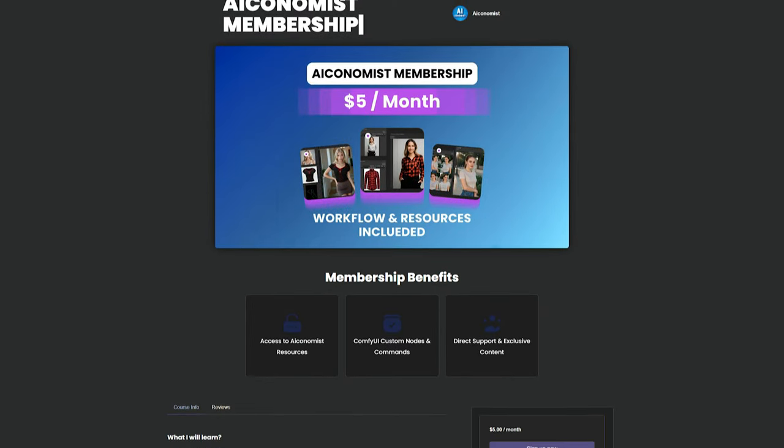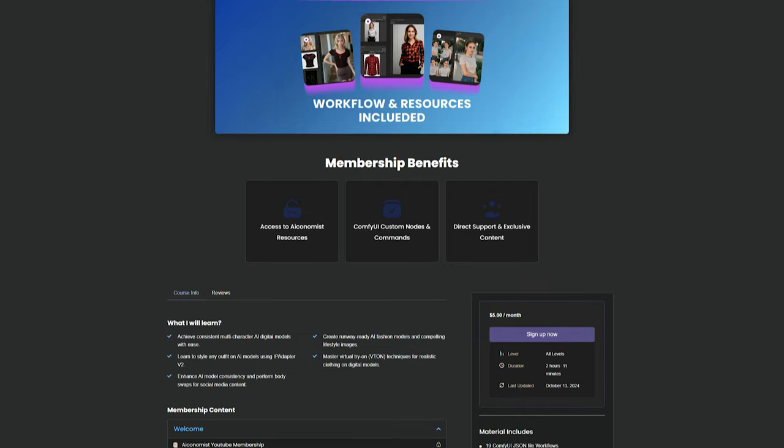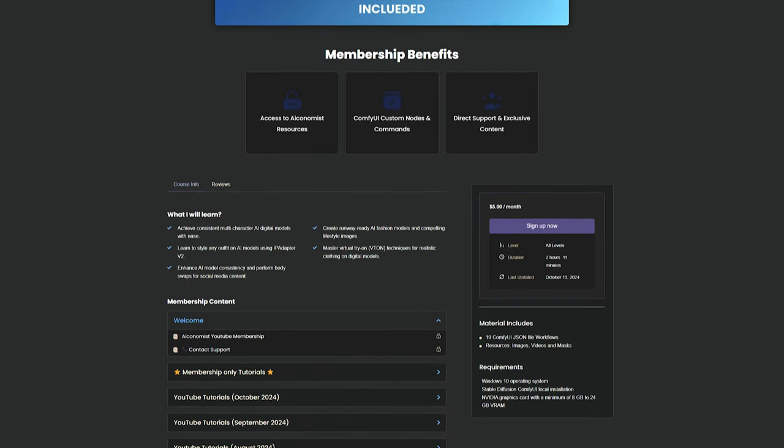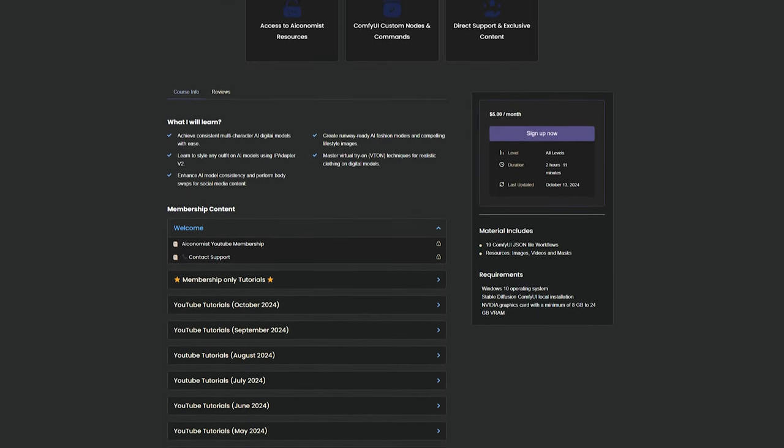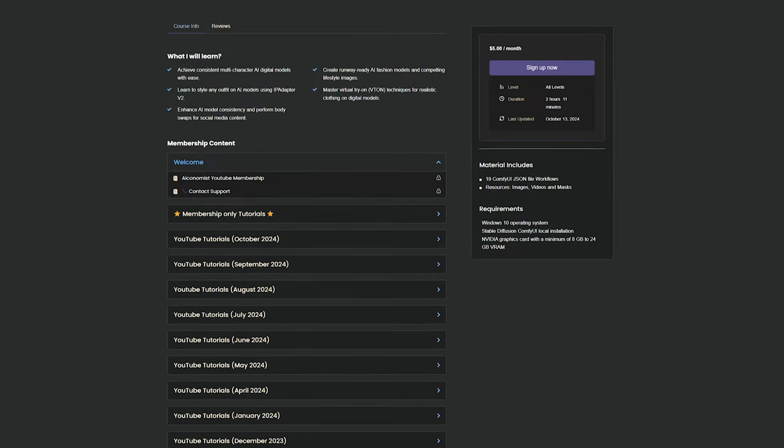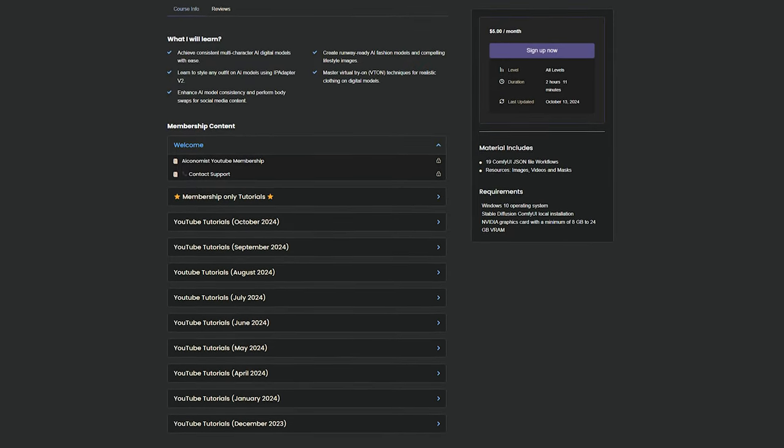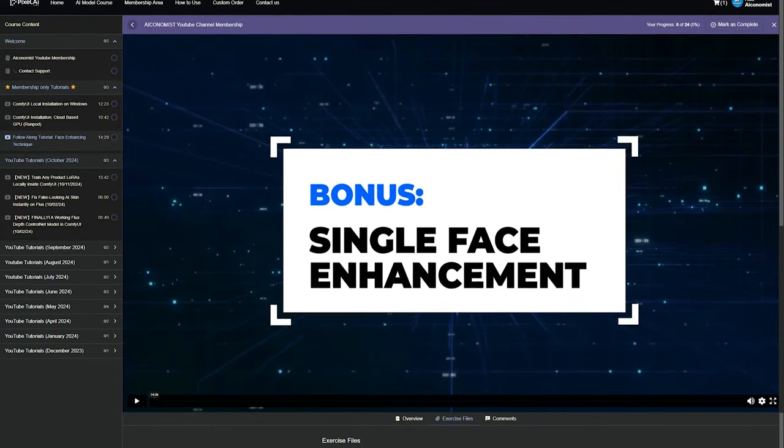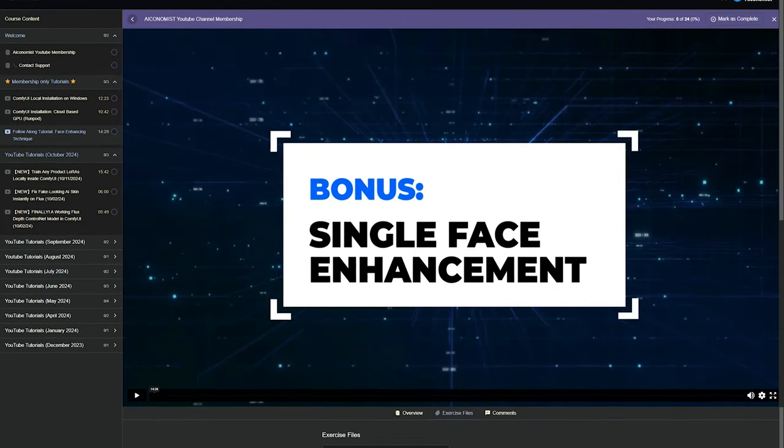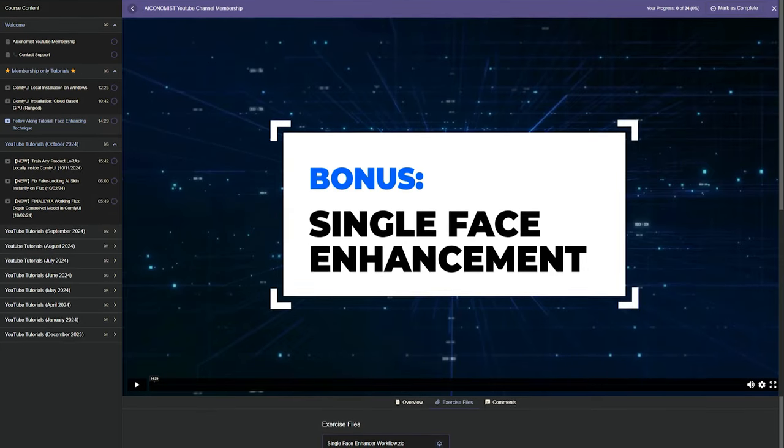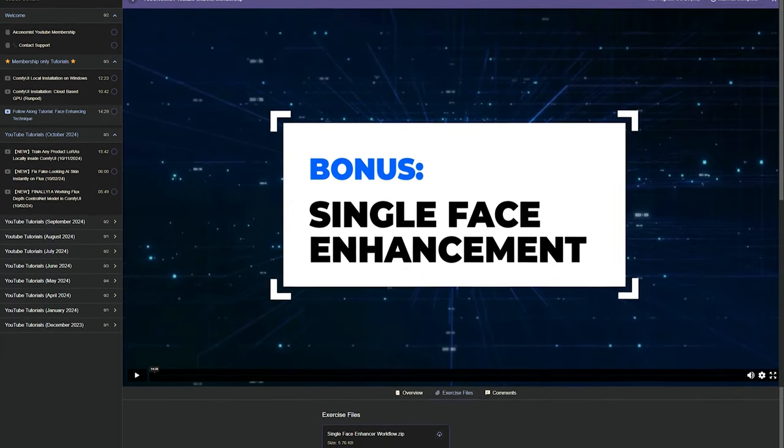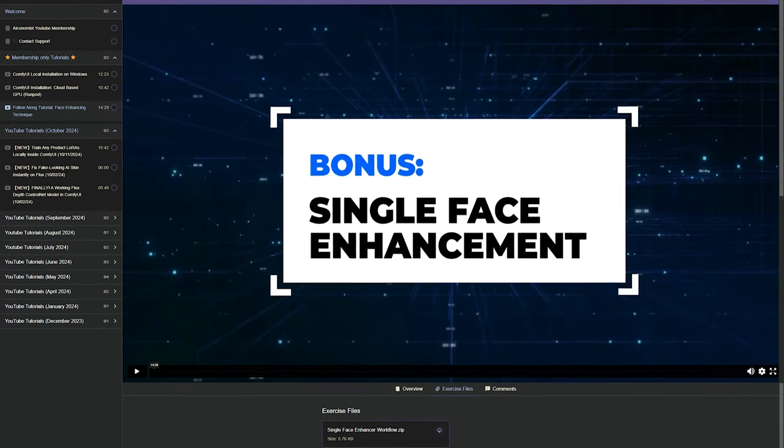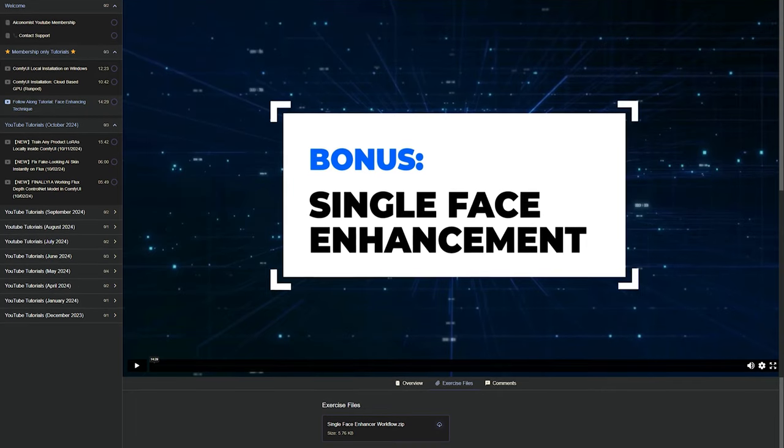For members of AIconomist membership on pixelailabs.com, this video is available as an early access release, and all the workflows, links, and resources are included there. If you'd like to support the channel, consider becoming a member. You'll get access to all my previous and future video resources, along with exclusive early access tutorials.